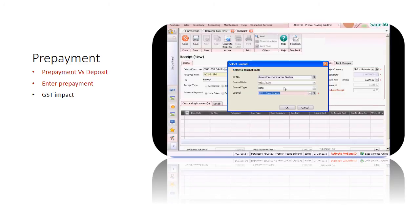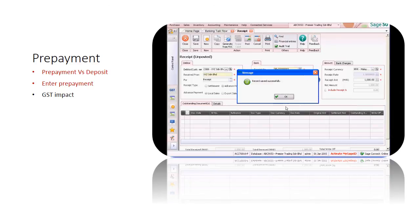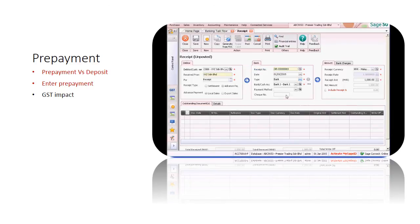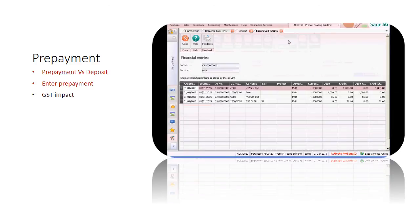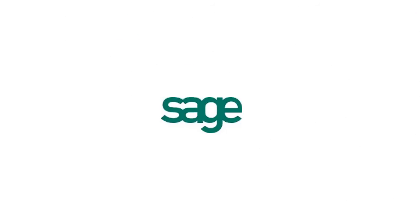Now, you will see that the GST amount is calculated automatically. Just that simple. Thank you, and have a nice day.